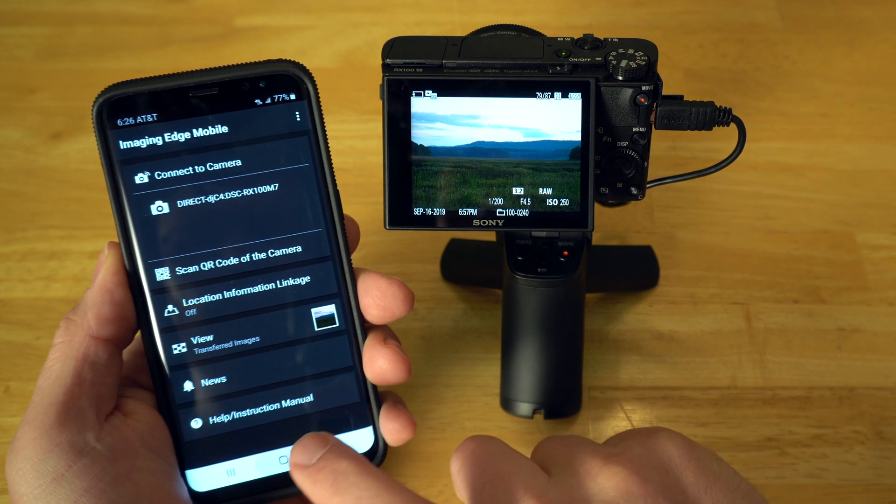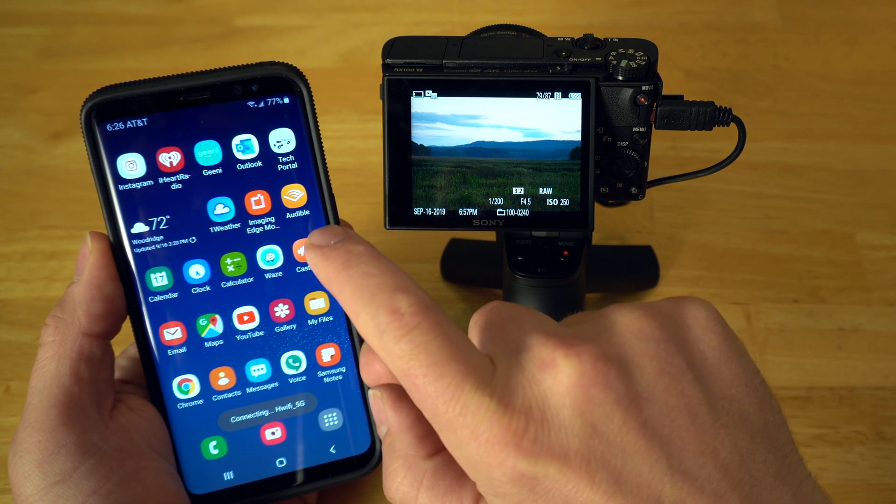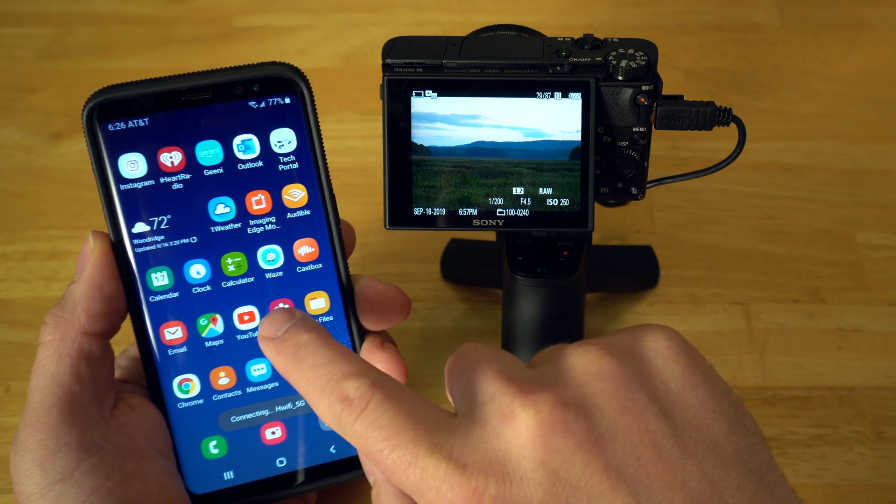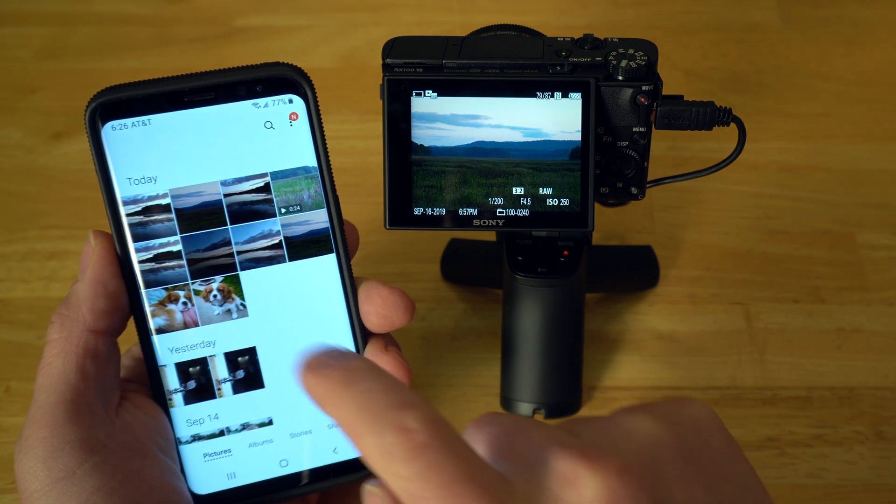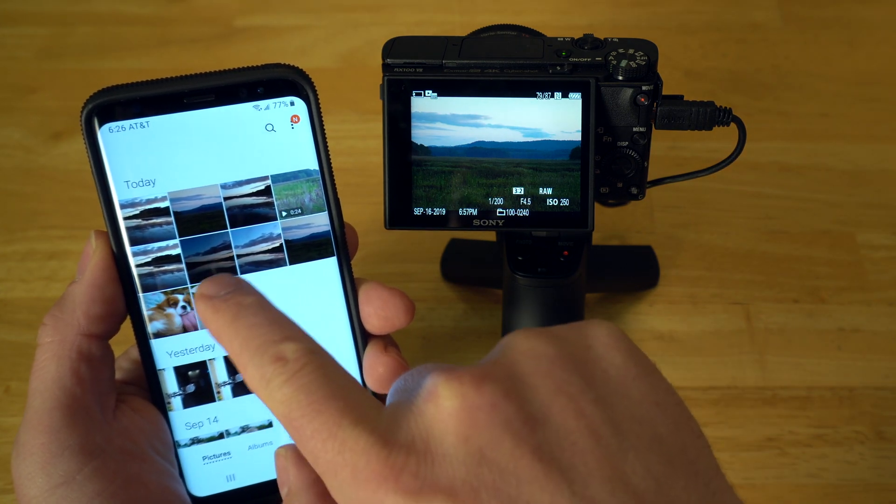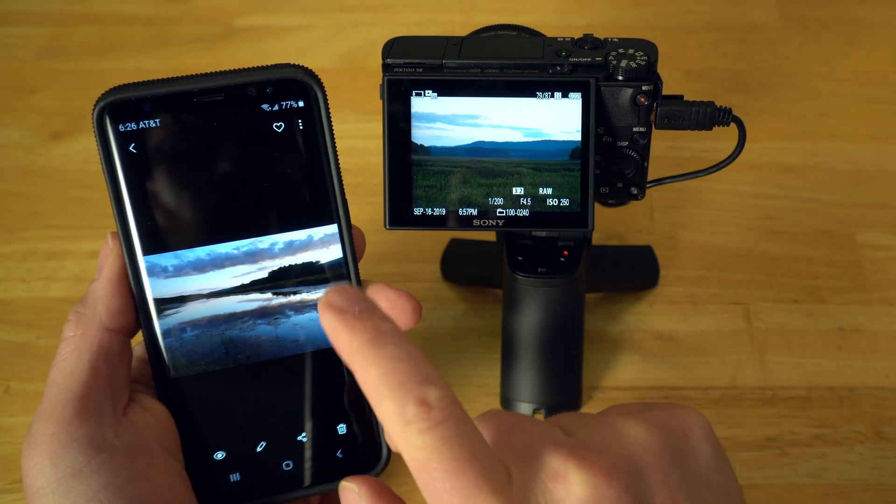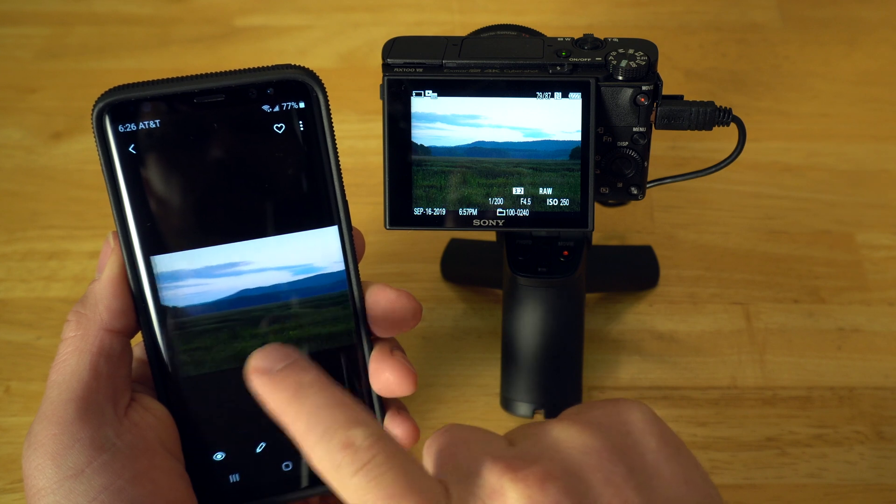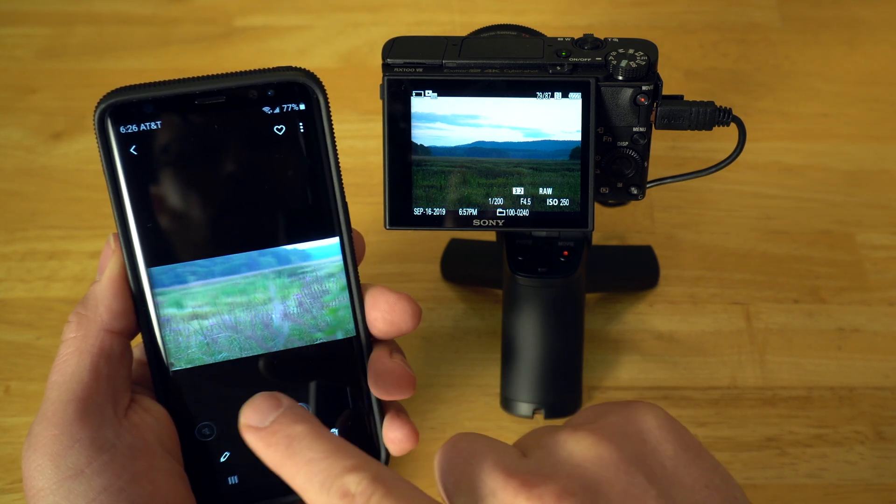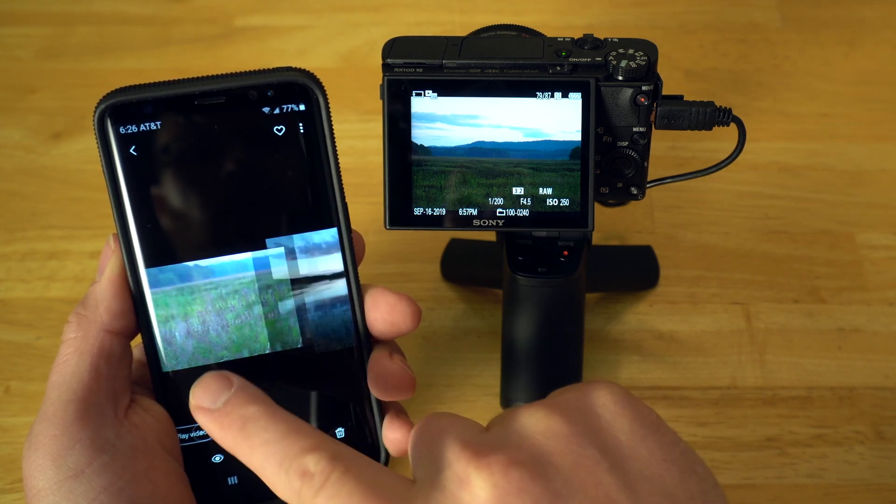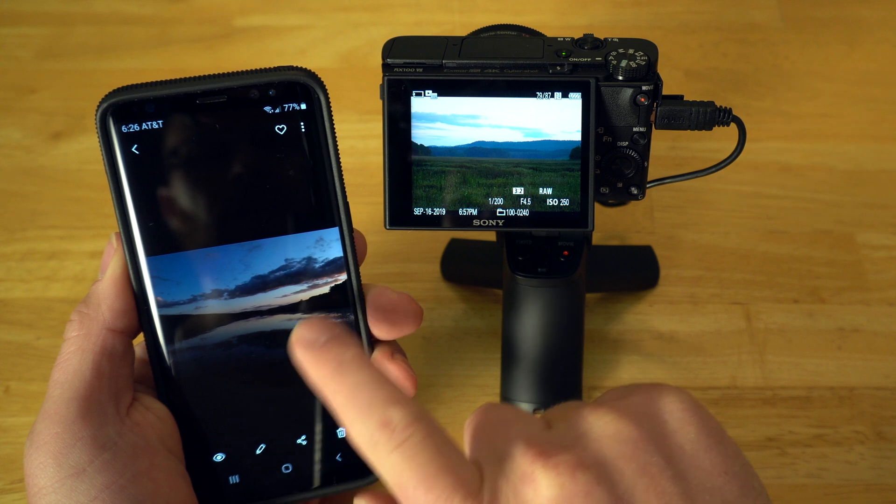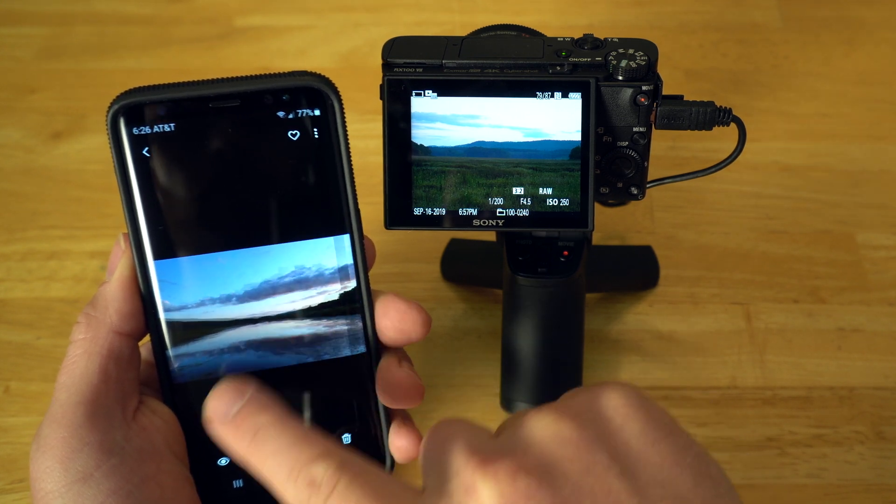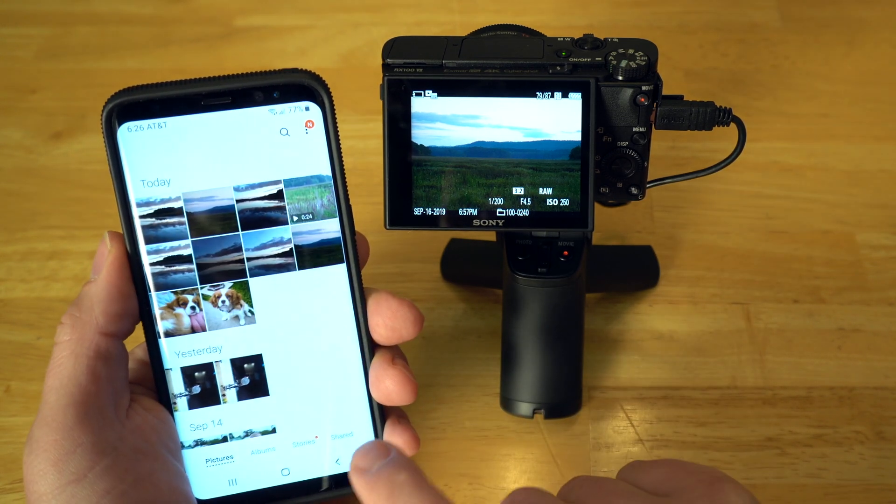And that's it. Now they're on my phone. So, if I hit the home key, for example. And I go into my gallery that's on the Samsung. You can see the images are there. And here's the images. And now I can share them on social media or whatever. And so forth. So, that's how that works. And it's fairly simple.